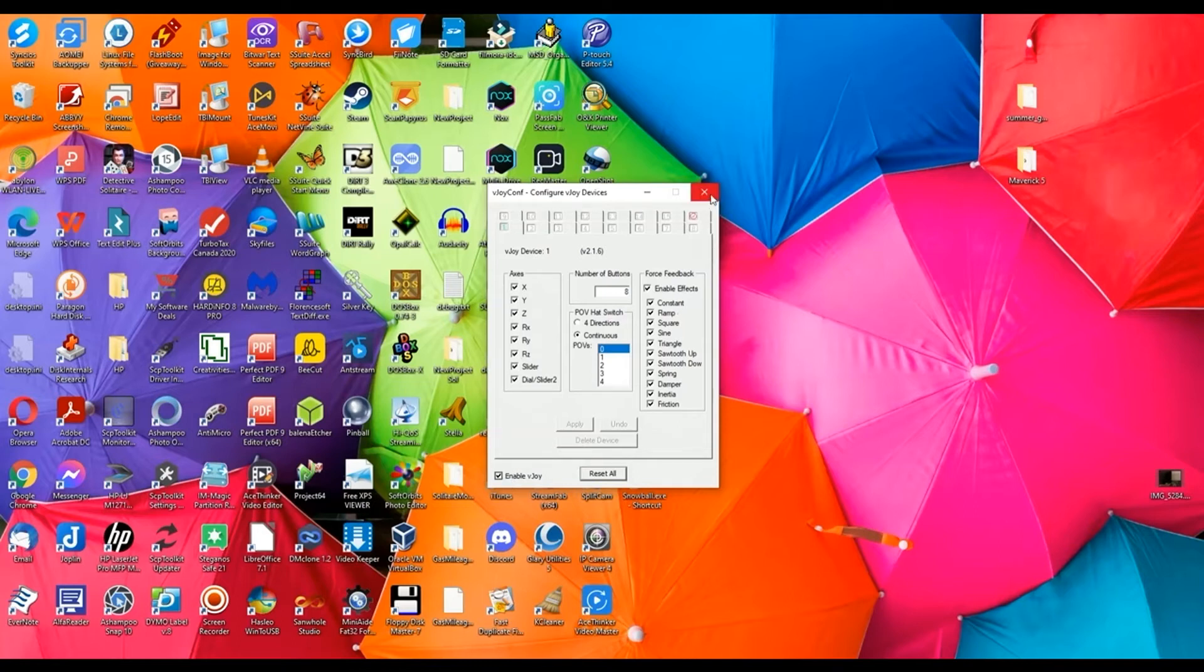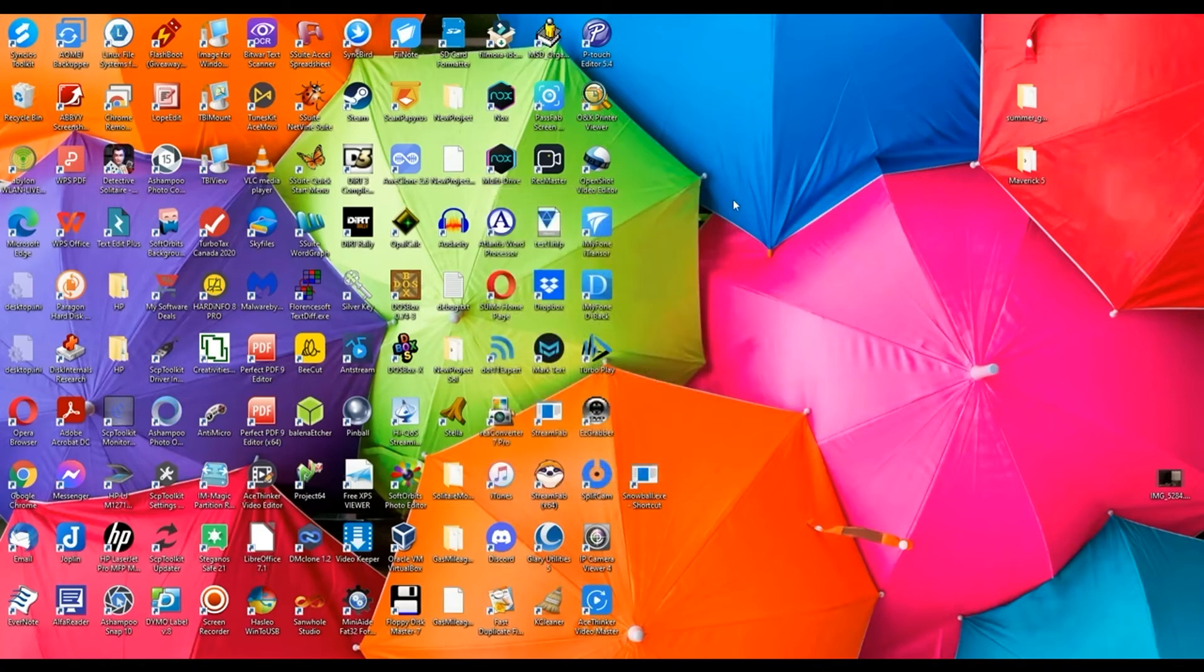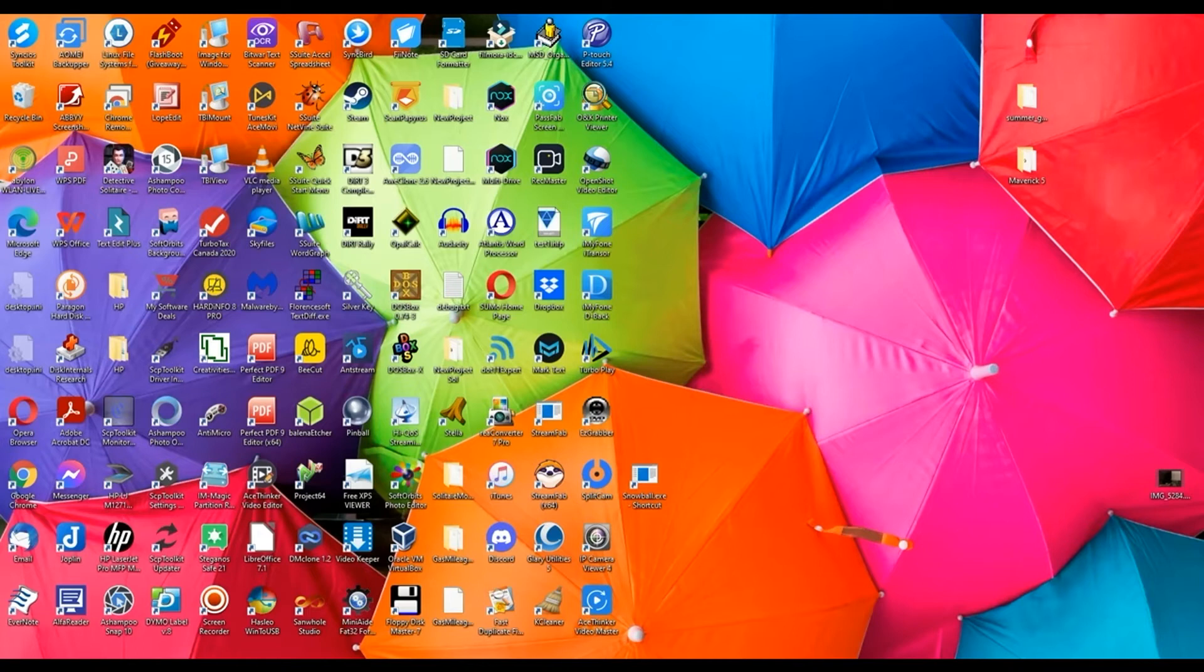So if that's done you can actually close that because it's already enabled, and then start your Commodore game in Vice. So we'll try.